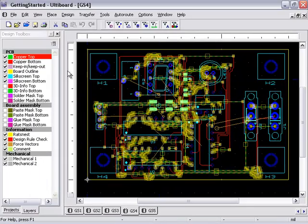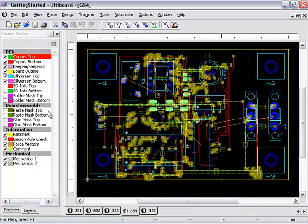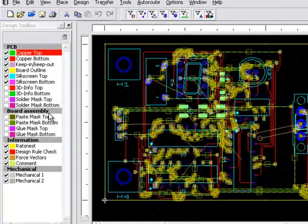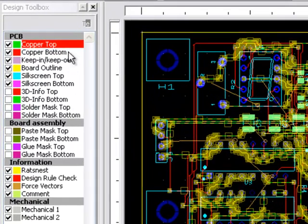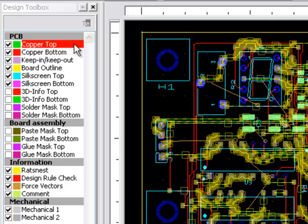As you can see on the left side of the screen, in the Layers tab of the Design Toolbox, Copper Top is set as the active layer. And so only the objects on the Copper Top layer have been selected in my design.